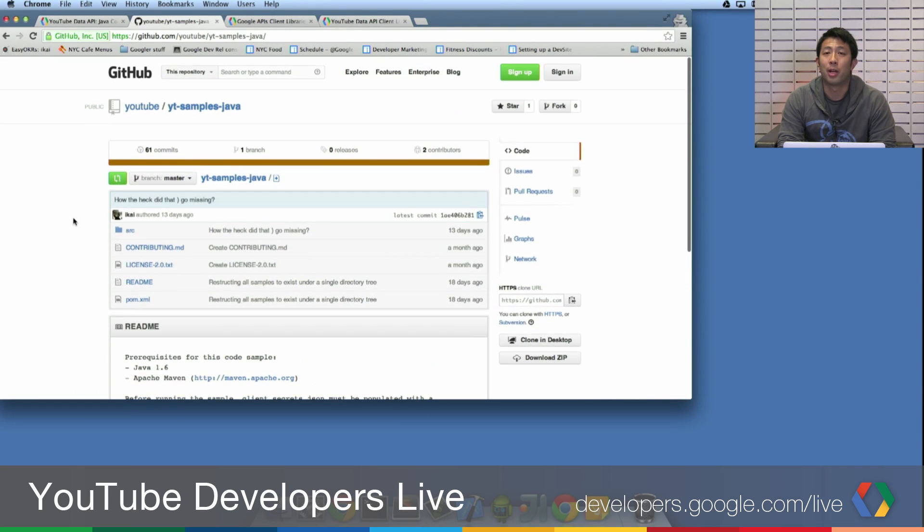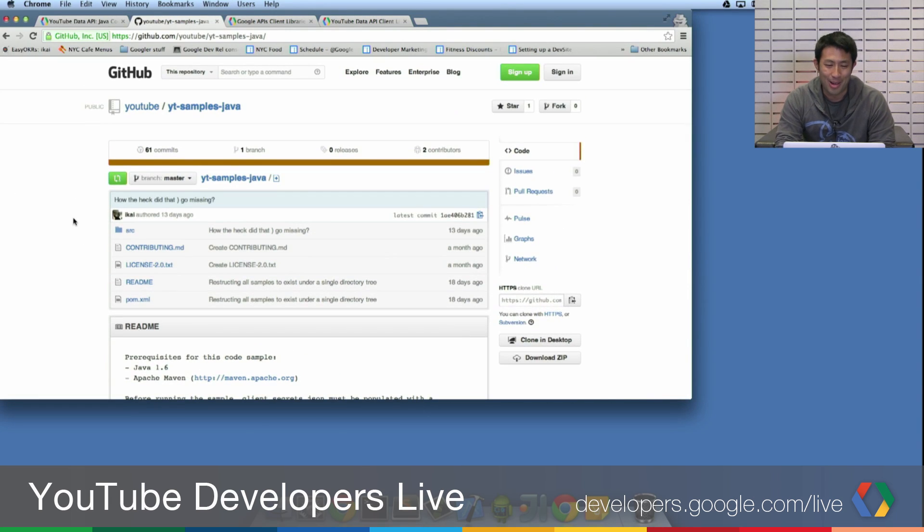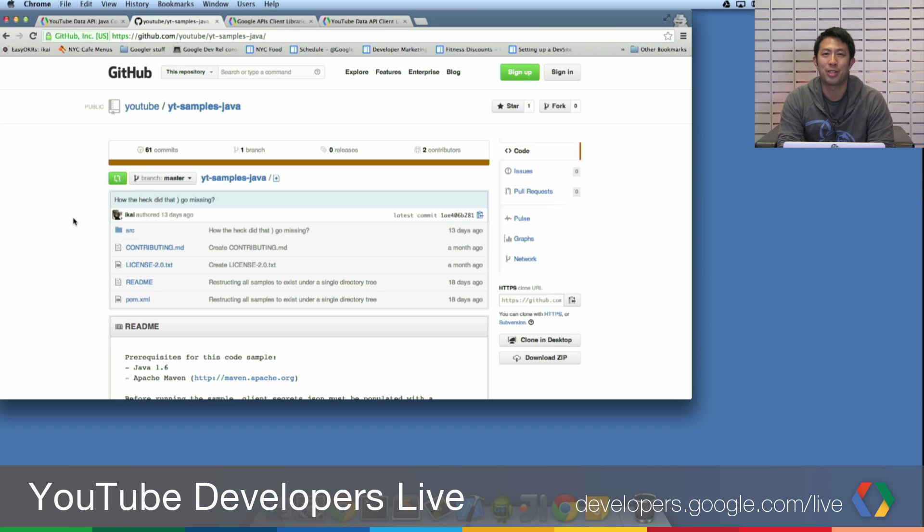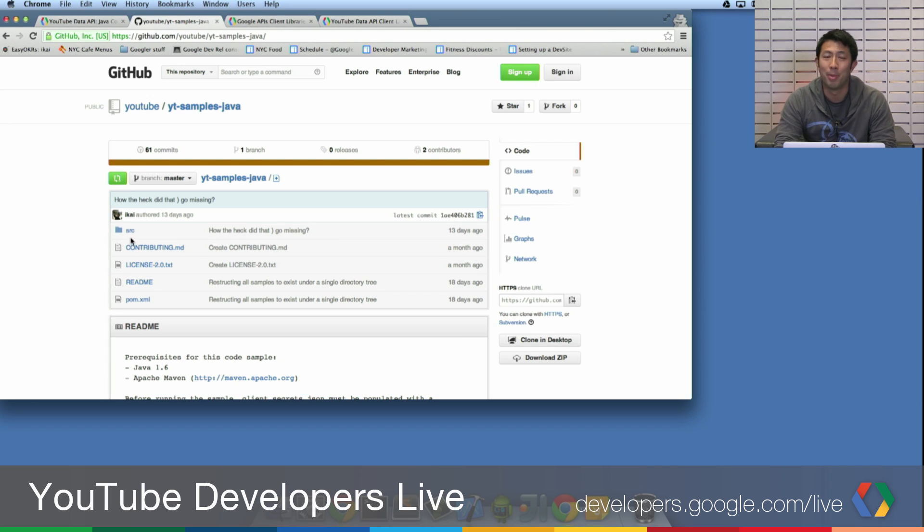Now, if you're going to code.google.com slash p slash youtube dash api dash samples, hopefully you're seeing a warning that says we've moved to GitHub. Check us out.